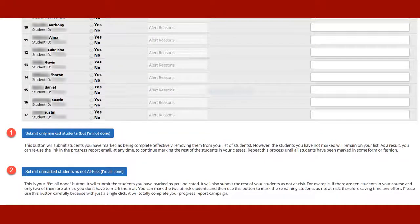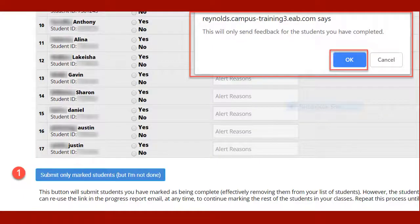Once you have gone through all of your students, you have two choices. By clicking Submit Only Marked Students, this removes at-risk students from your list and retains all unmarked students. You may return to Navigate at a later time to mark additional students. Choosing this first Submit button produces a pop-up informing you that feedback is only being sent to the students you have completed. Click OK.